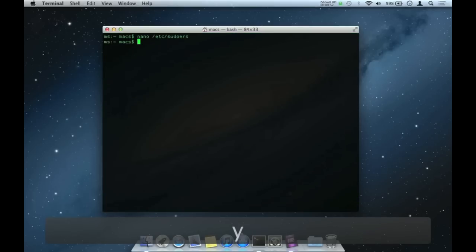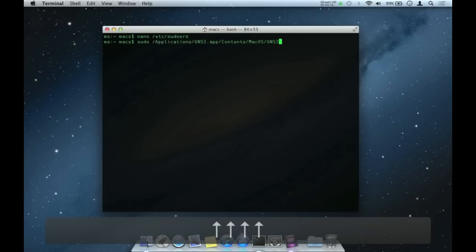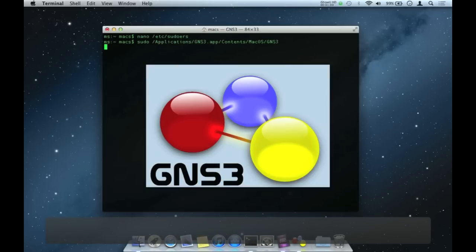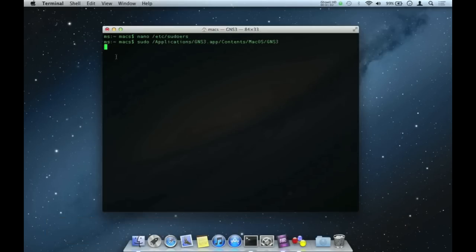Let's test it out. Notice it didn't call for a password and launched the application.